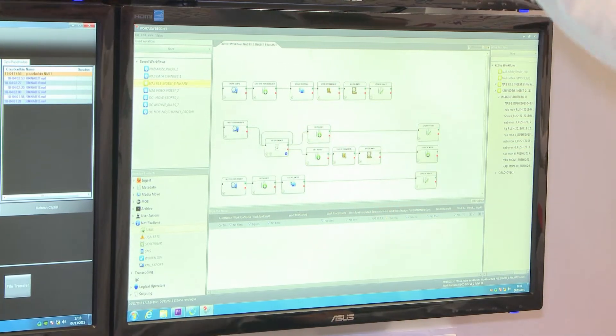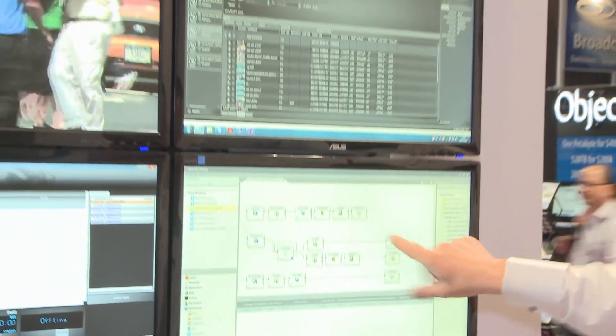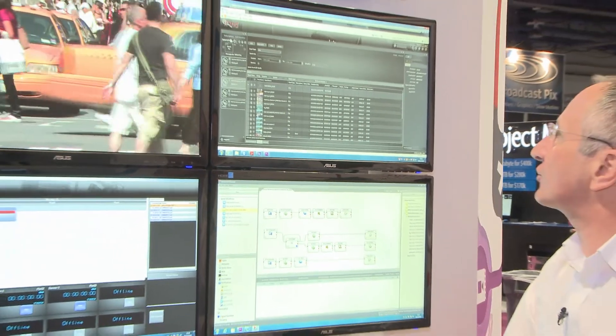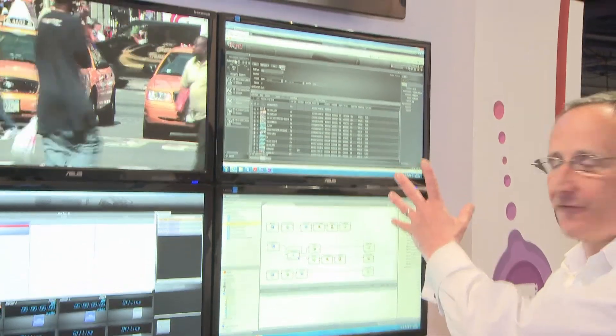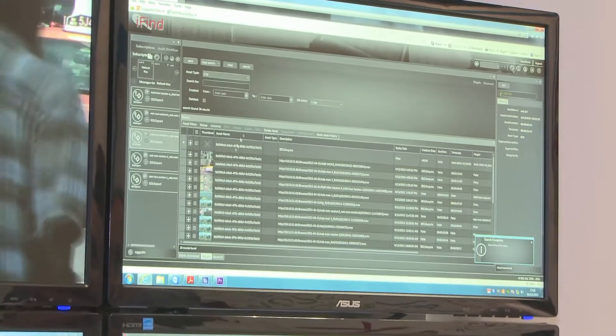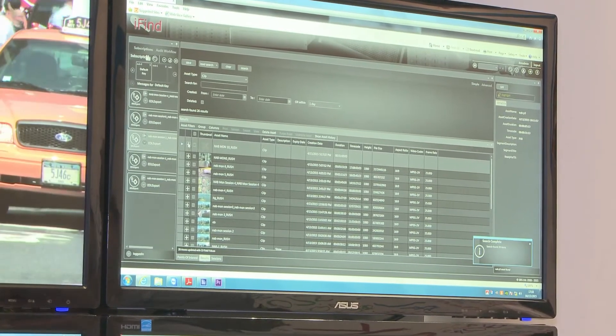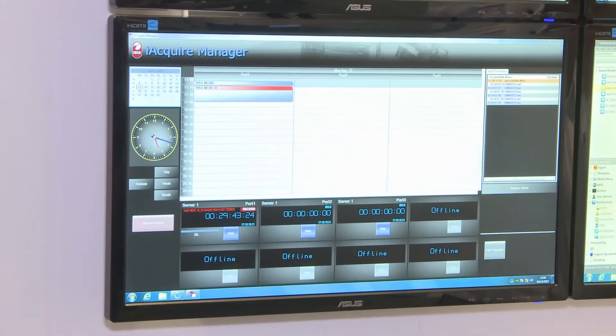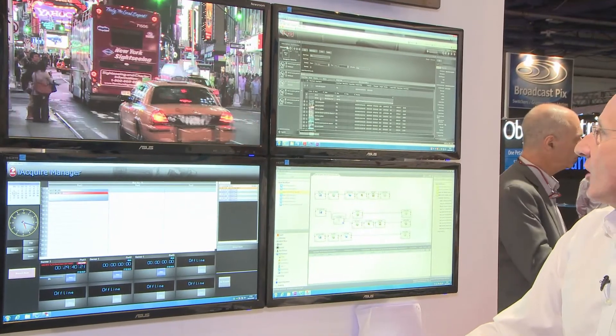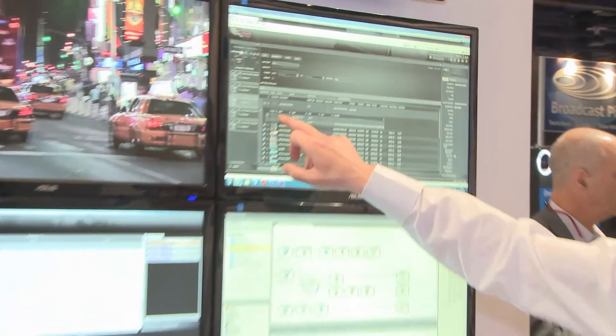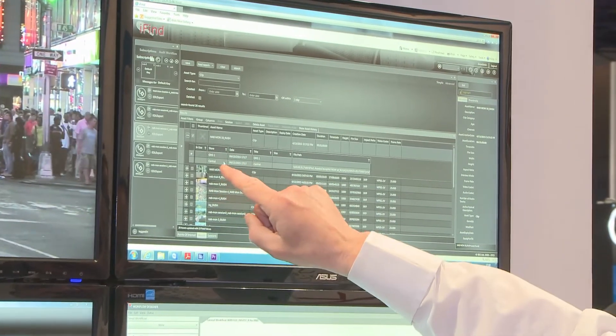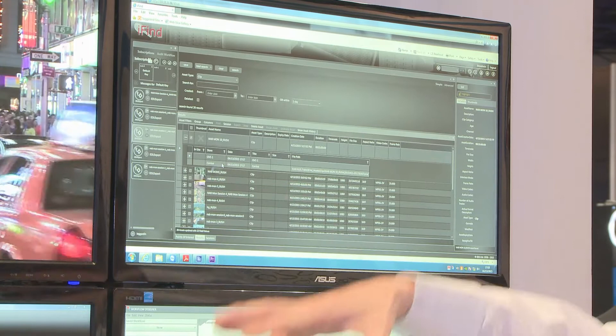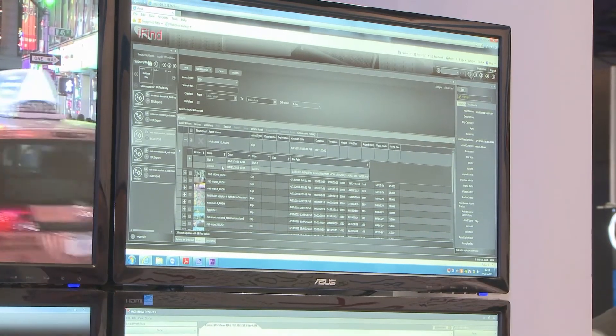We've already gone down this loop and if I now search in the iFIND web GUI, we can see that NAB Monday 10 is also the clip that we've got here. So I've got a copy on the OBS ingest server and a copy on my central storage, which is a NAS sitting around the back here.